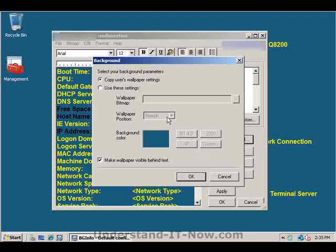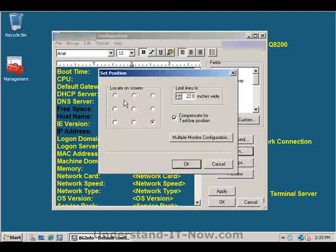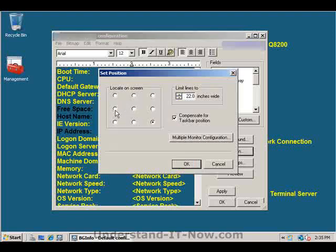So that's where you would enter your own custom wallpaper and then, of course, you have your position. You can locate it in different positions on the screen, far left in the middle or the middle, top, middle, bottom, middle.